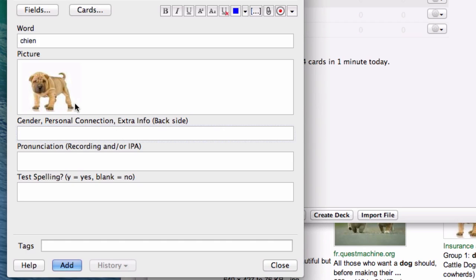The next field deals with gender and personal connection and all this extra stuff. In terms of gender, chien is a masculine word. I know this because I looked this up in a dictionary, because it's in my 625 word list. You can get this from all sorts of sources. At this point, you should be learning gender, at the very least, if you have a gendered language. You can just write masculine. This is fine.